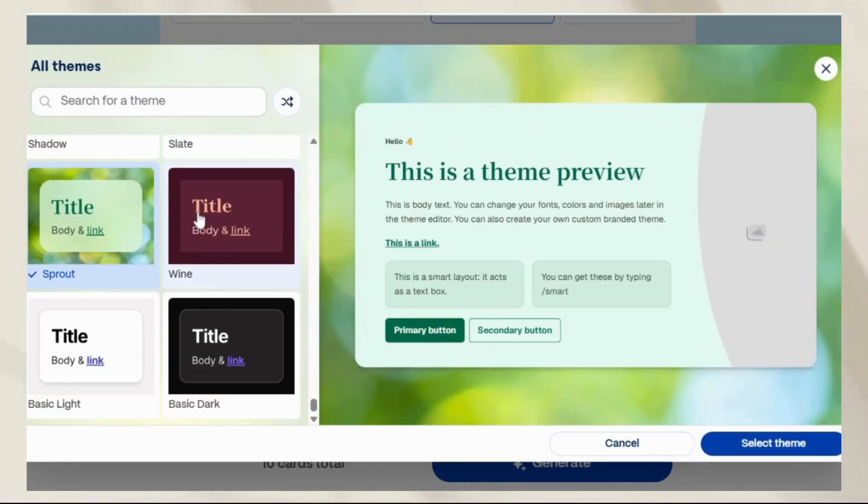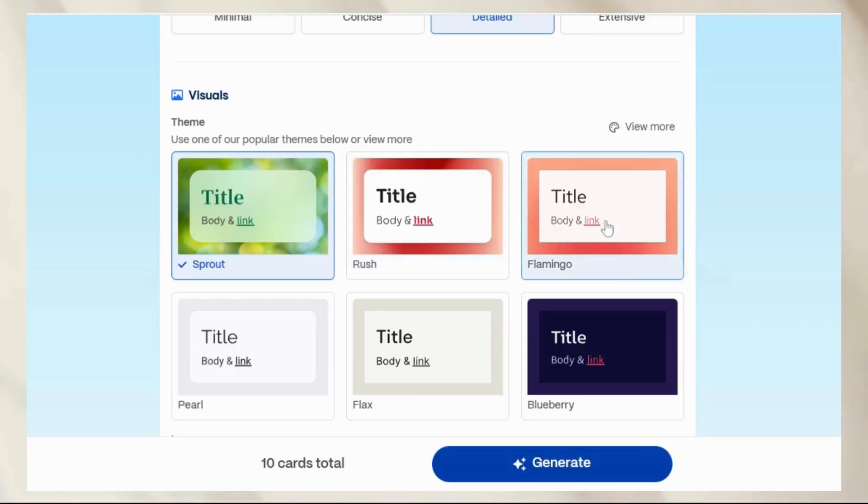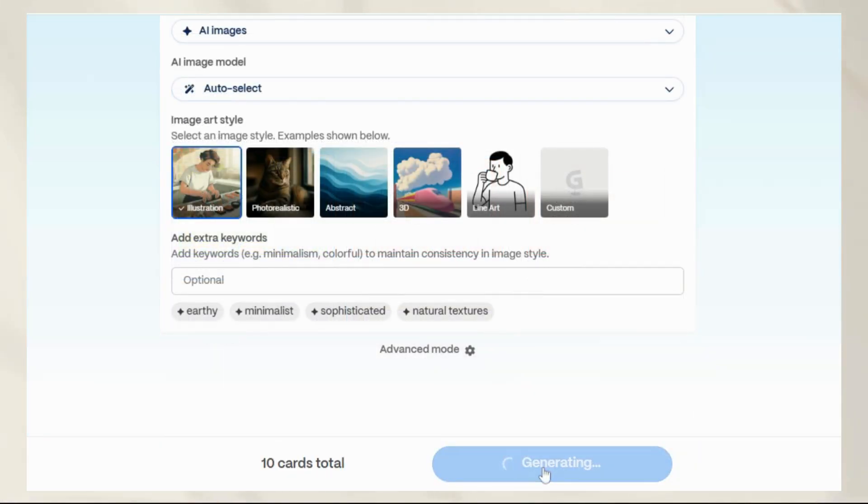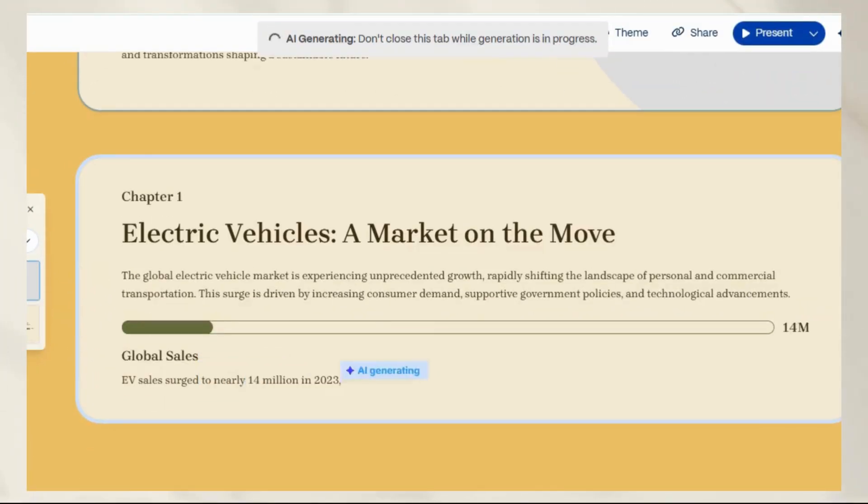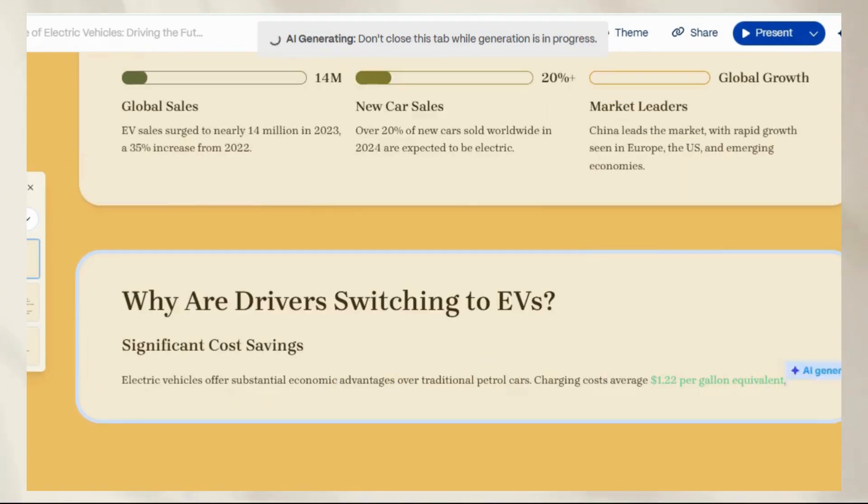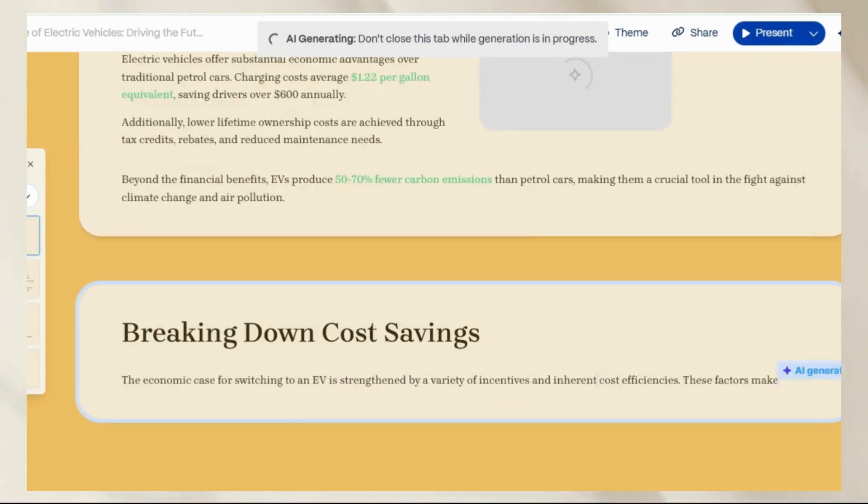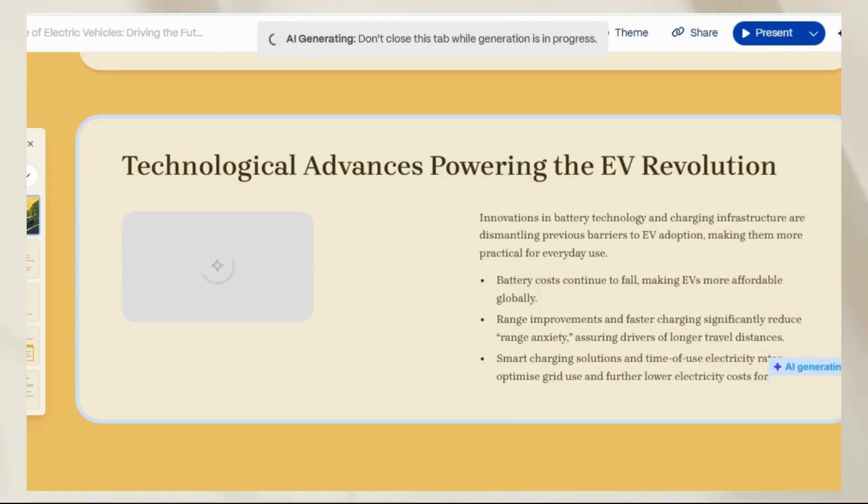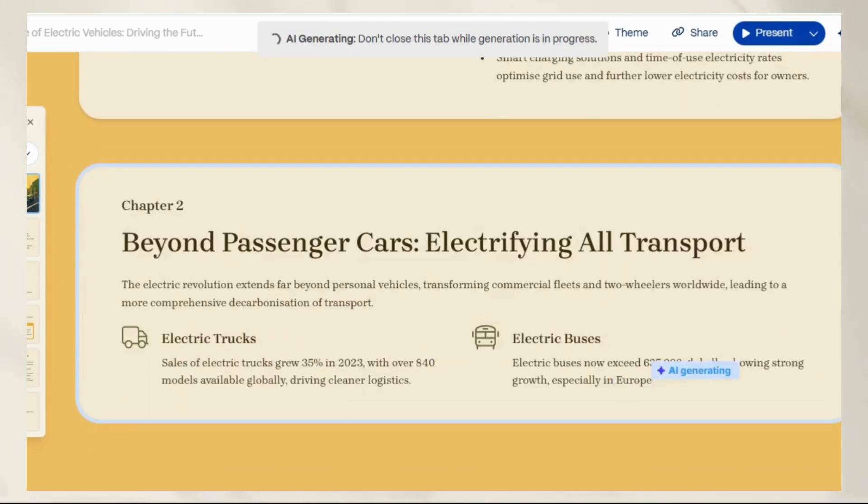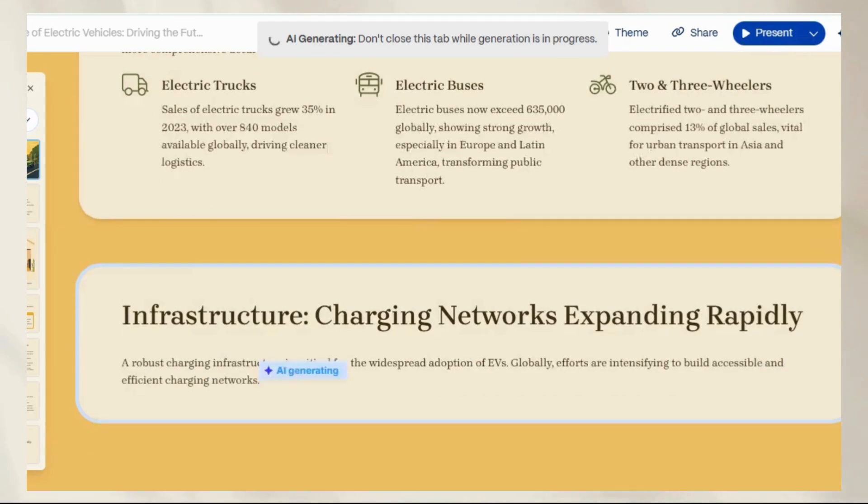Modern, minimal, bold, or corporate. Hit generate, and boom! You've got a complete presentation. Titles, content, visuals, and layout all done for you.